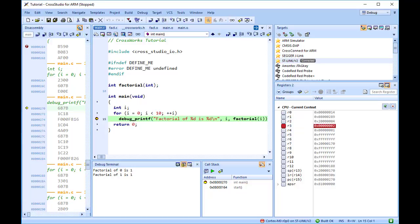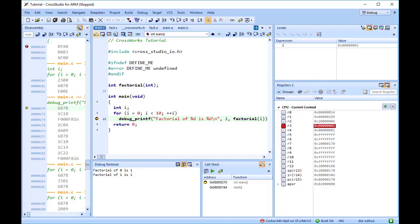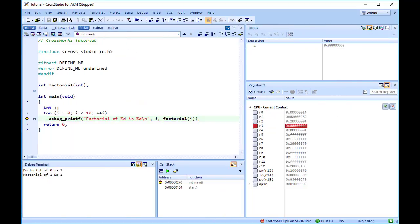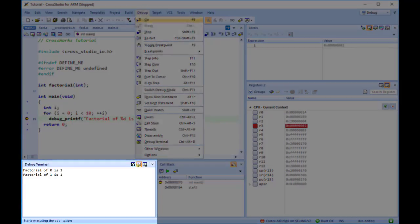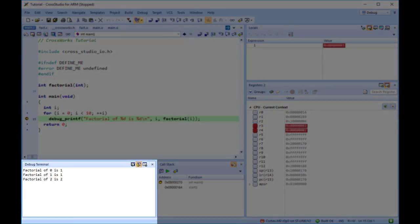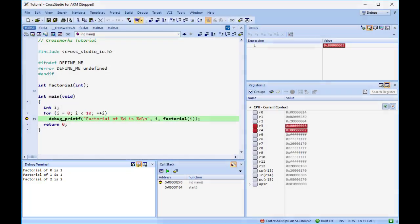The tutorial application uses the function debug_printf to output a string to the debug terminal in the output window. The debug terminal appears automatically whenever something is written to it. Press F5 to continue program execution, and you will notice that the debug terminal appears. In fact, the program runs forever, writing the same message over and over again.